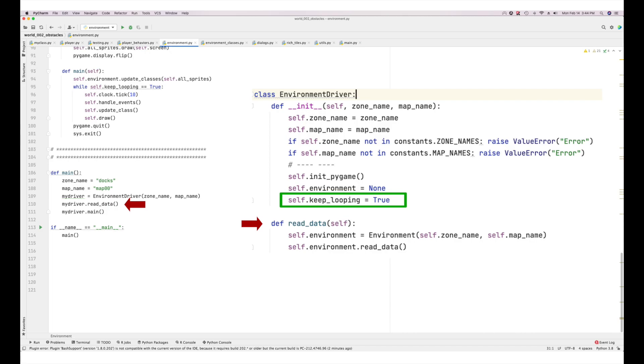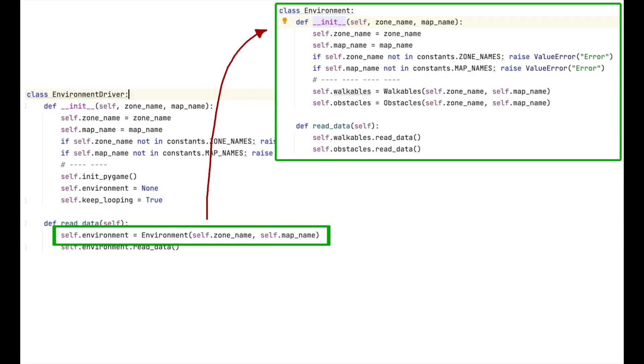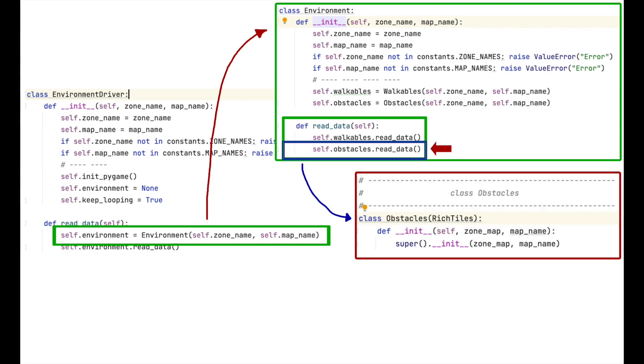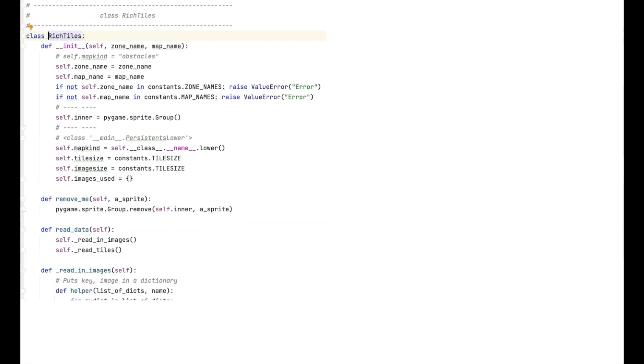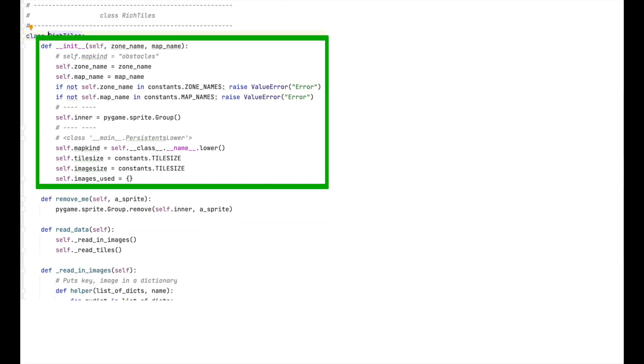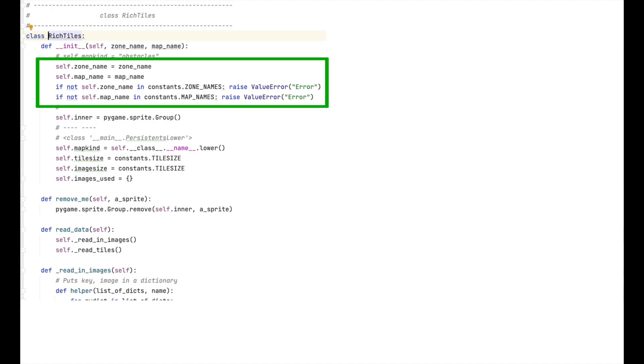As you can see, this is a very simple function, one that consists of only two lines. As you can see, the obstacles class is just a stub. It is a subclass of rich tiles. So let's look at the initialization function of rich tiles.